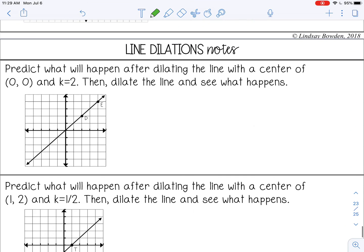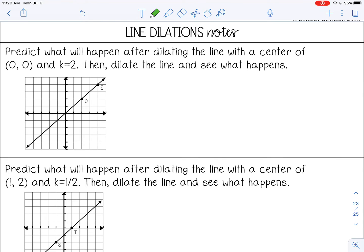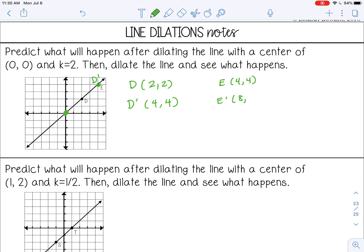The last topic is line dilations. Predict what will happen after dilating a line with center at (0, 0) and scale factor 2. D is at (2, 2), so D prime will be at (4, 4). E prime is at (8, 8) — going off the graph. Connecting those points creates the same line back.